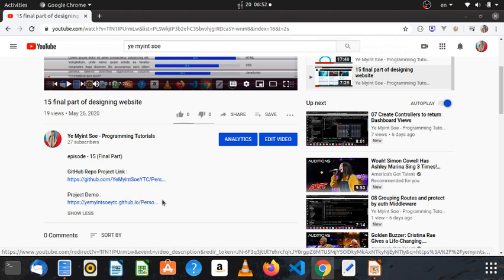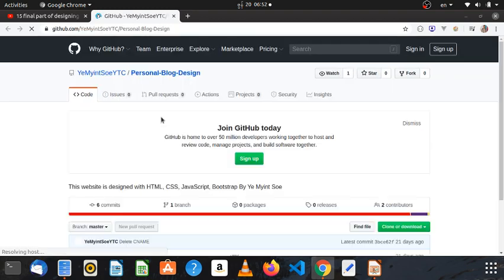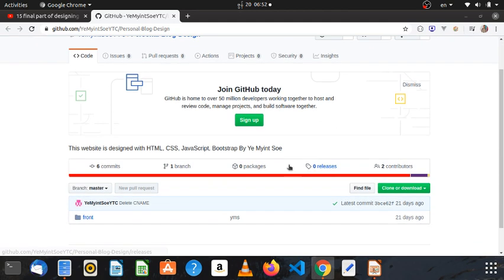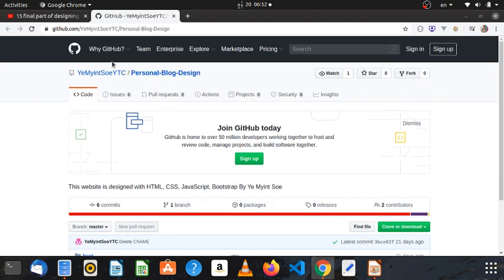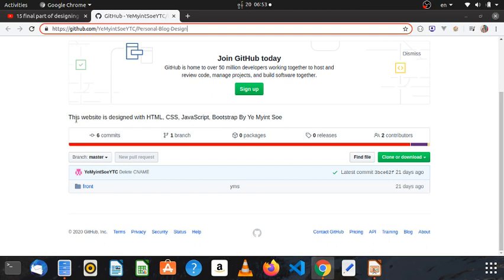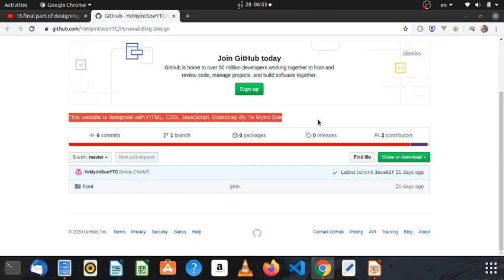GitHub is a good point. The website is a good point. Bootstrap, JavaScript, Bootstrap — built with HTML, CSS, and JavaScript in a basic title.